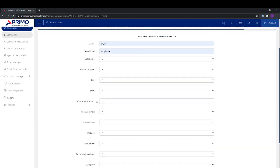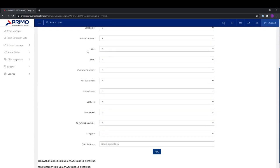You also have a couple of other options if you want to mark it as a sale, DNC, customer contact, and so on.